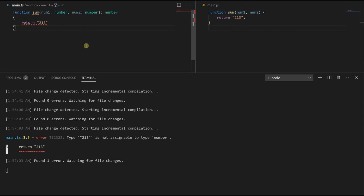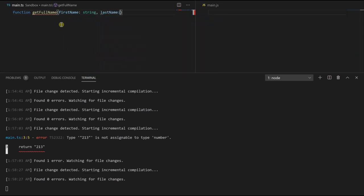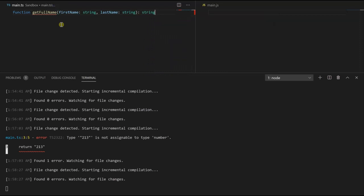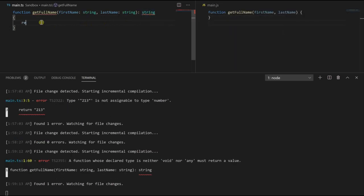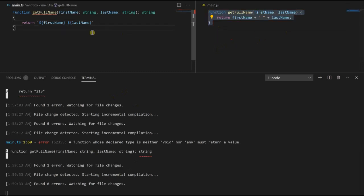Let's look at another example. Let's create a function that takes in a first name and a last name and returns the full name. We'll call it getFullName. It takes in firstName of type string and lastName of type string, and we're going to return a full name, so the return type is string. TypeScript will complain since it's expecting a string and nothing is being returned. Let's return firstName plus lastName — and it compiles without any errors.